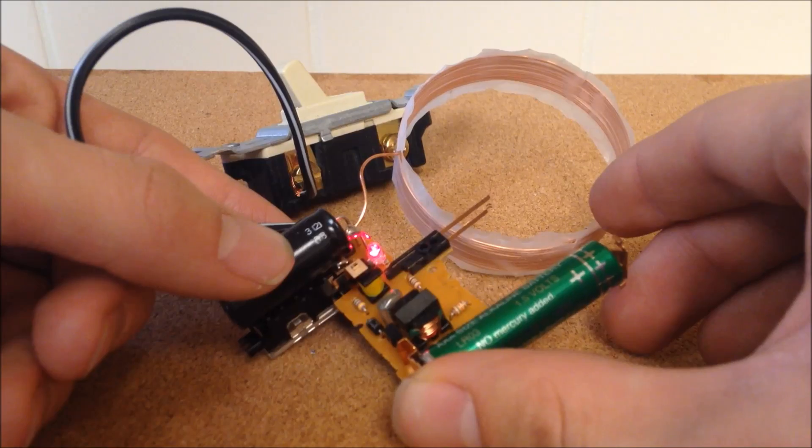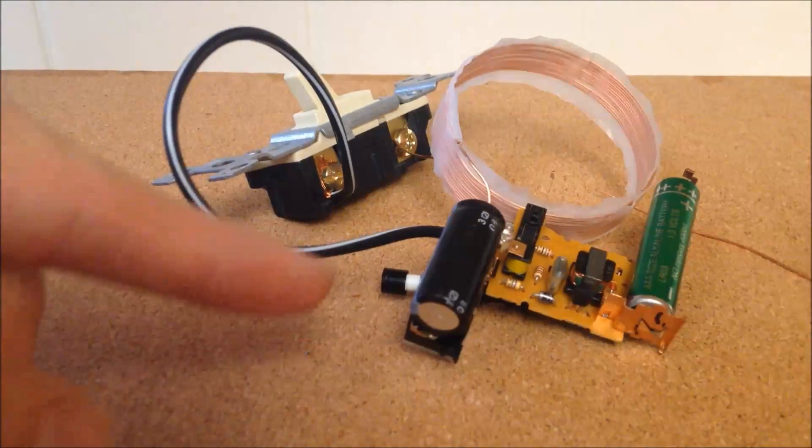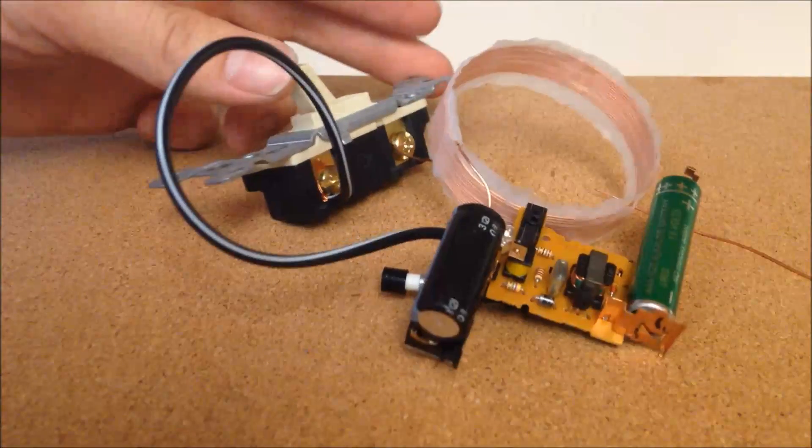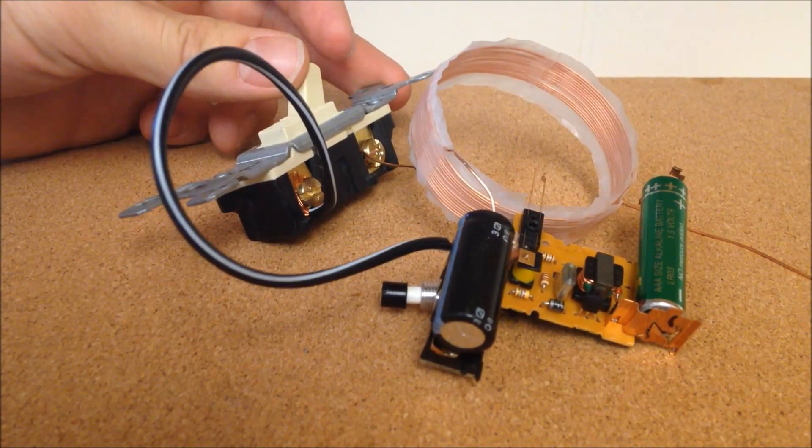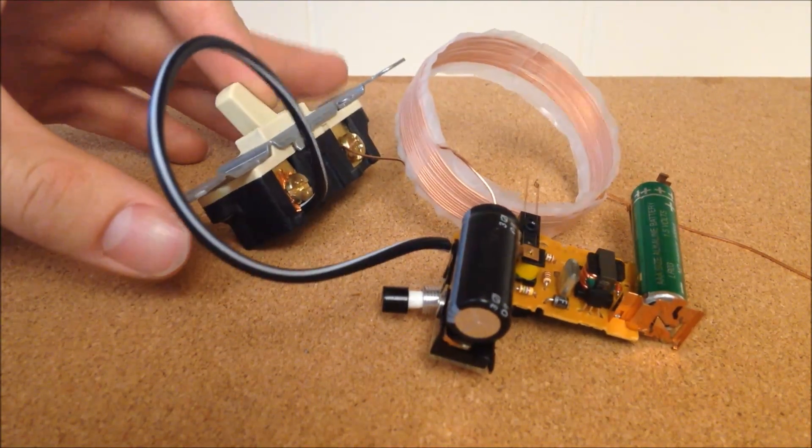Check to see if the circuit is working correctly by pressing down on the push-button. You should hear the high-pitched sound and the LED light up.